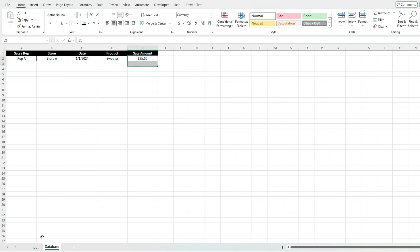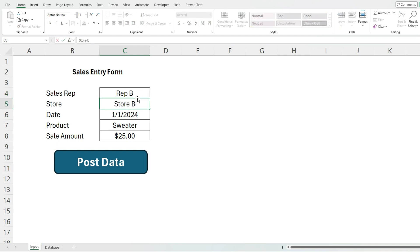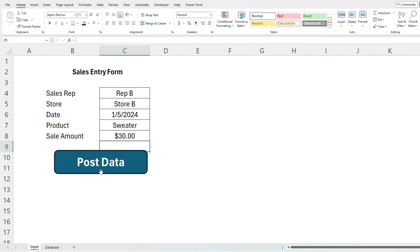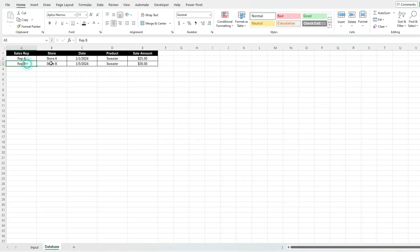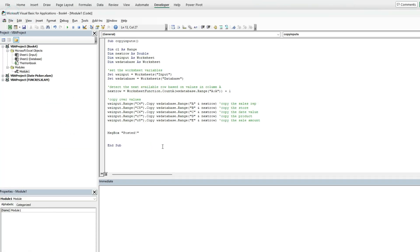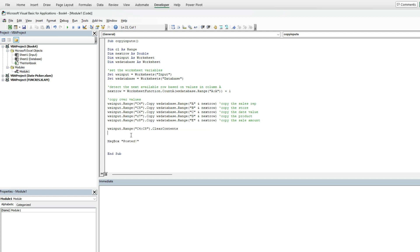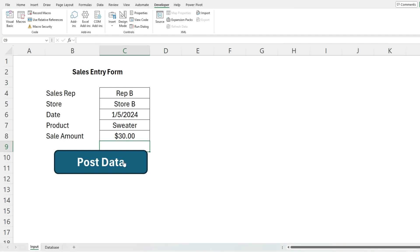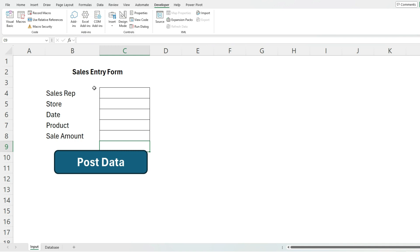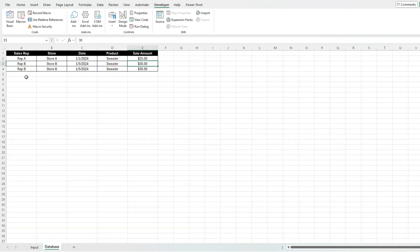Let's test this by adding another one. Let's change this to rep B, store B, and let's say that was January 5 2024, and this time sweater is $30. Hit the post data button again. Now it's posted, go back in here, there we go, so it's adding to my database. Now there might be some additional things you want to add to this macro. Right now it's not clearing these values after you're entering them, it's keeping them in there. I can go to the developer tab, go back in here, and just before I get my posted message I can select WS input dot range, let's select C4 to C8 and dot clear contents. That way it'll clear it off just before I get that posted message. Now if I go back in here, hit my post button, now it'll clear it off and then I get my message so I can start fresh with the next form.